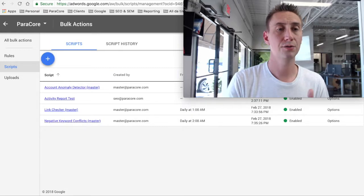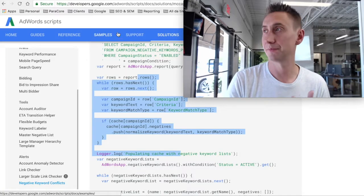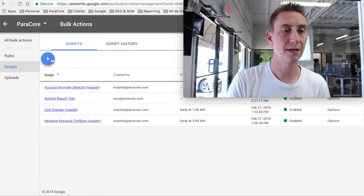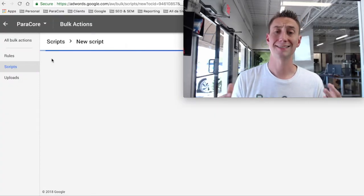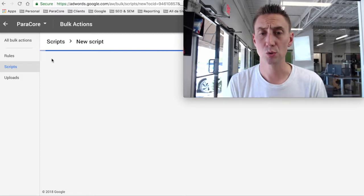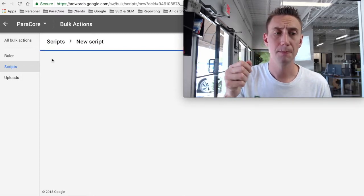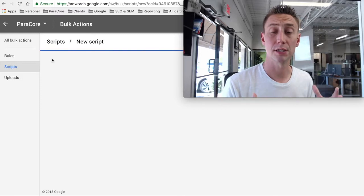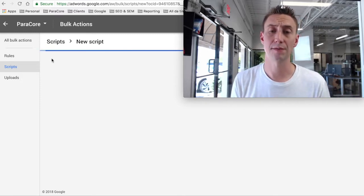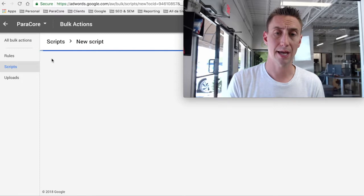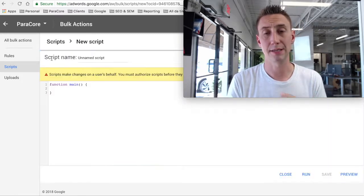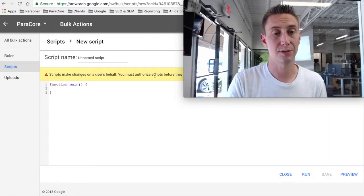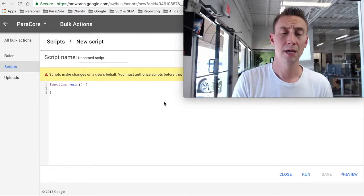So if you want to add this script, you would basically copy the entire thing. I'm not gonna do it right this second. And then you would hit new. And sometimes this takes a second. So we're just going to have a sip of our copy here and wait for the script screen to load. What you will need to do is authenticate your account with the AdWords main account, so script changes on a user's behalf, you must authorize. So you might need to do some sort of authorization.